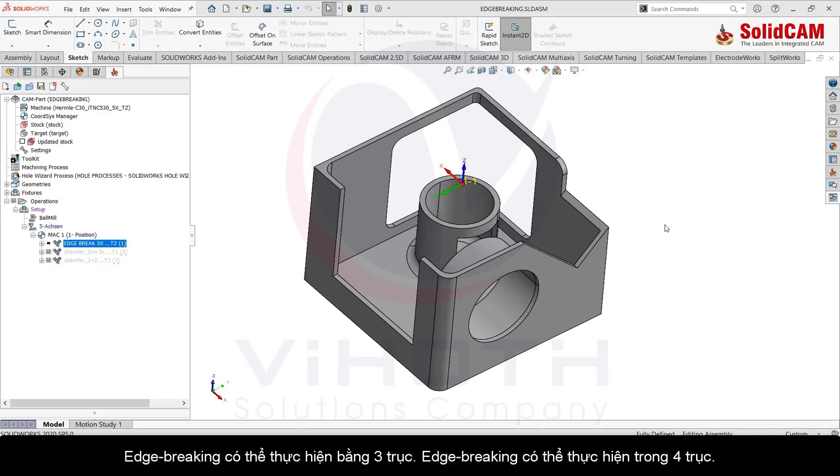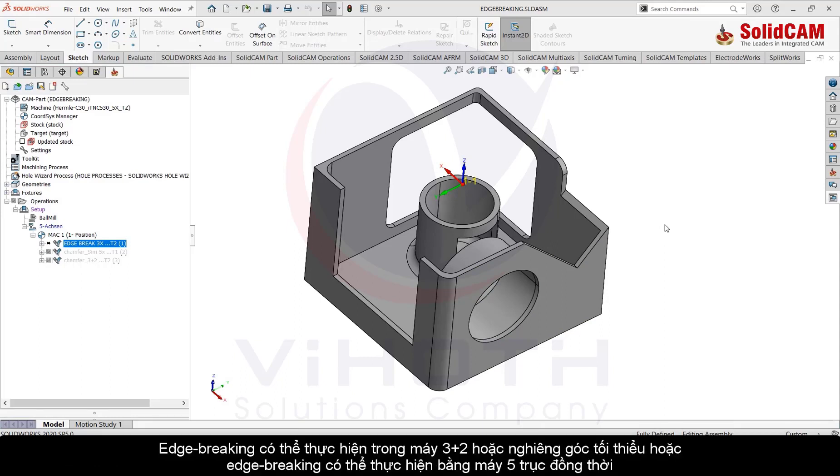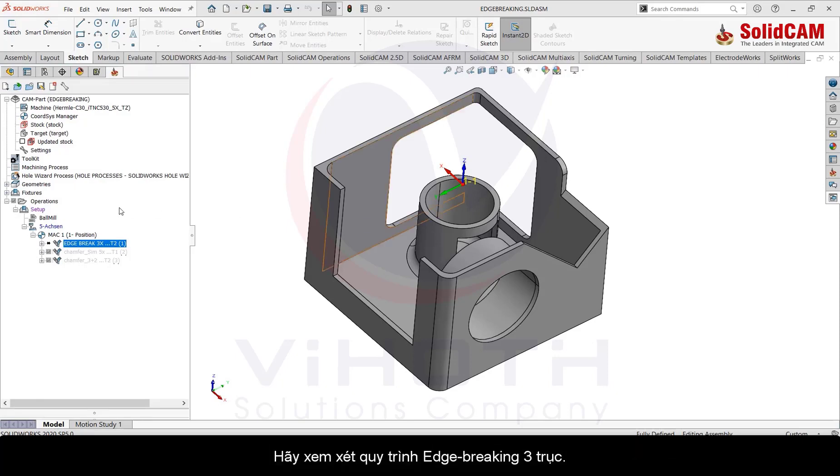Edge breaking can be done by three axis, four axis, in three plus two or minimum tilting, or in full simultaneous five axis. Let's look at the three axis edge breaking process.